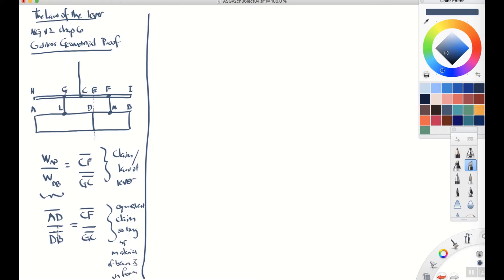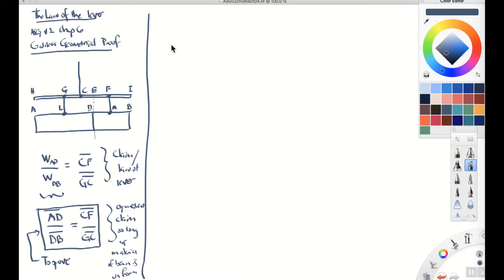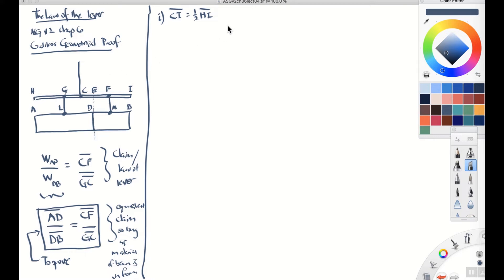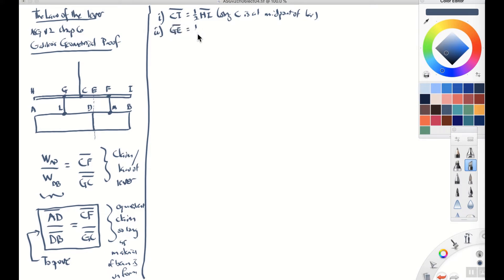What we want to prove is this — that AD to DB equals CF to GC. This is our goal, our target. Let's go through the proof as Galileo does it. Point one: the distance CI is going to be one half of the distance HI. So CI is one half of HI. That amounts to the claim that the string C is at the midpoint of the bar — halfway between H and I.